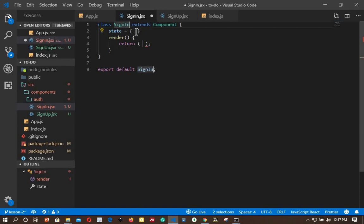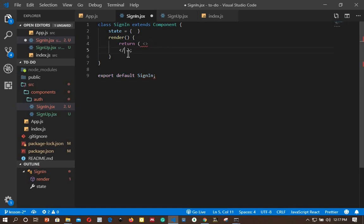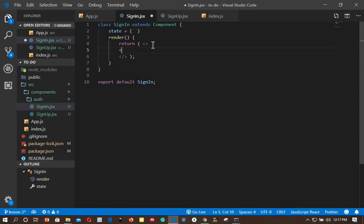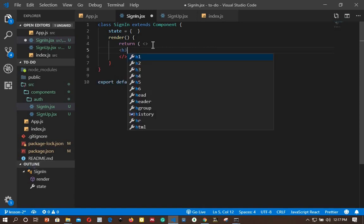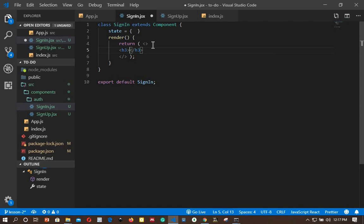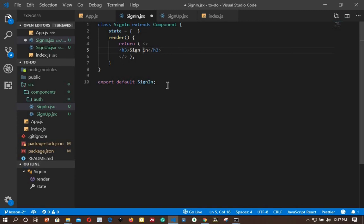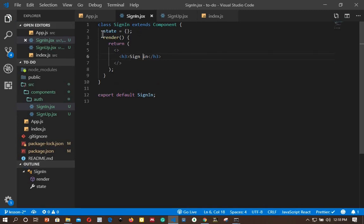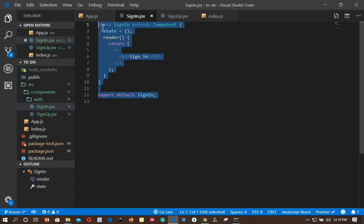We'll leave the state empty and at the end of the function I will return a React fragment. Inside it I will return an h3 with 'sign in' just to know which component we are in. I'll copy this component — it's a class-based component — and go to sign up.